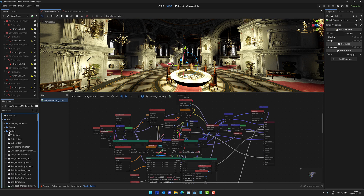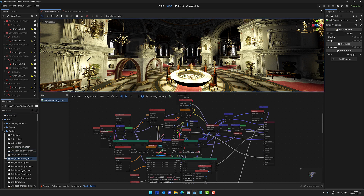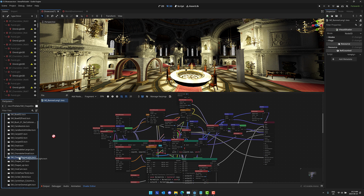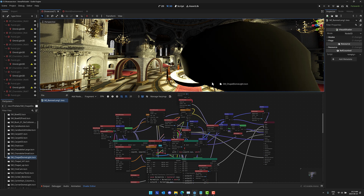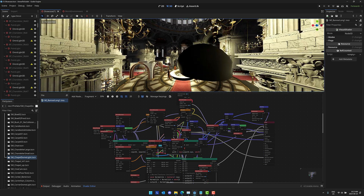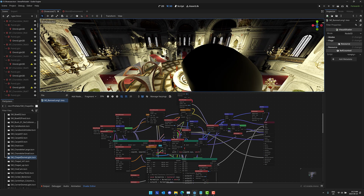On top of that, all of the prefabs are included. If you want to instantiate something, they're literally drag-and-drop and ready to go as TSCN files. That is super impressive. The author also mentioned that if this tool does well enough, he might consider creating a similar tool for Unity to Godot — so if you're interested, let him know in the comments.